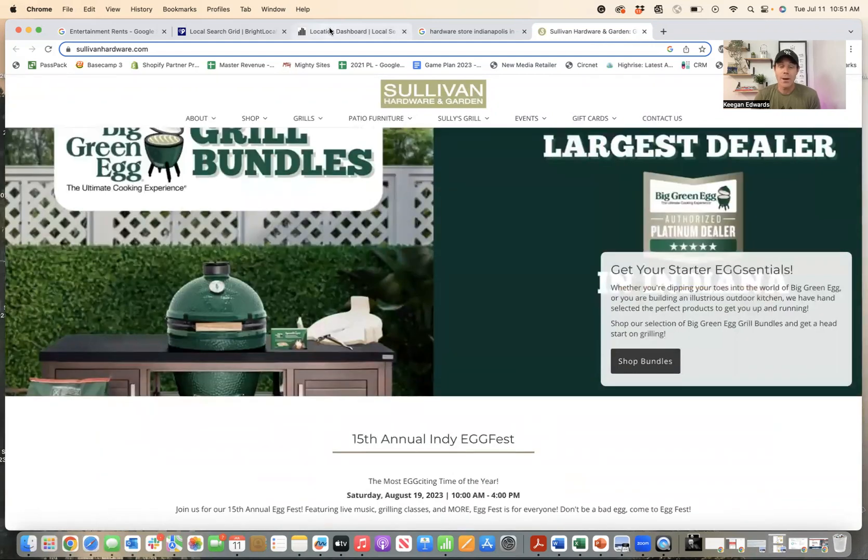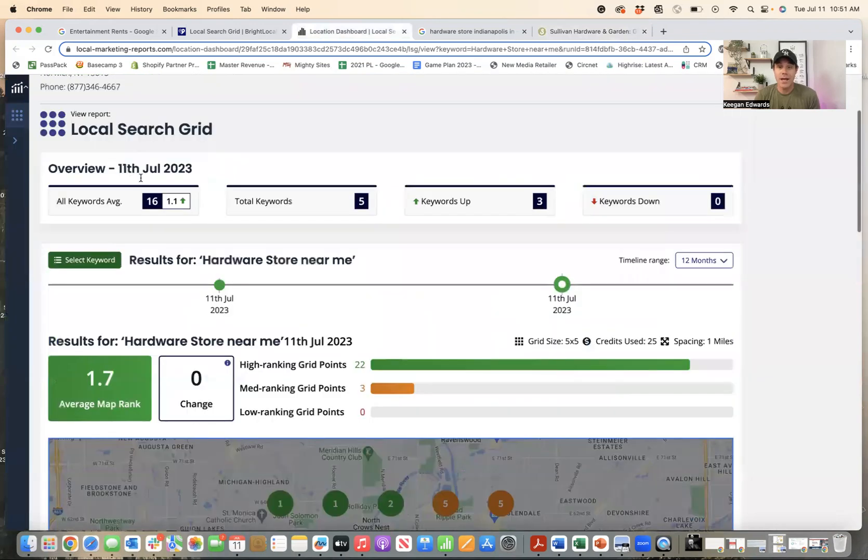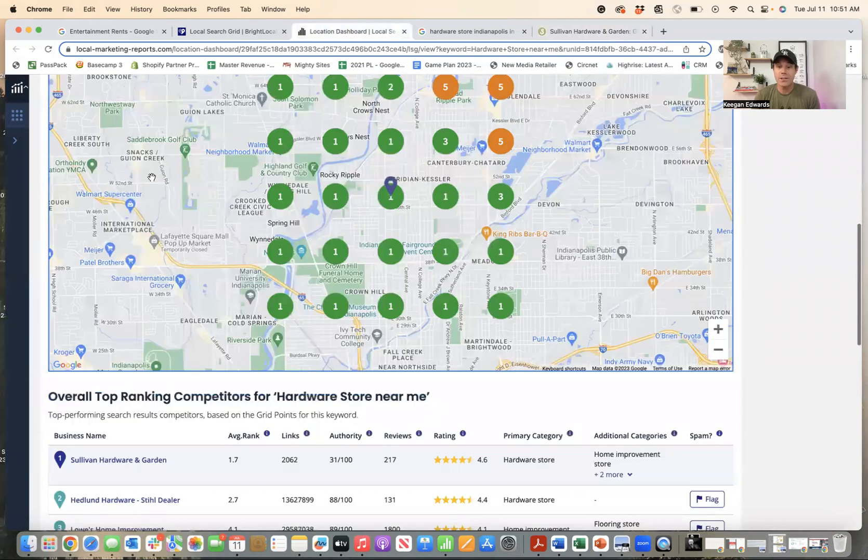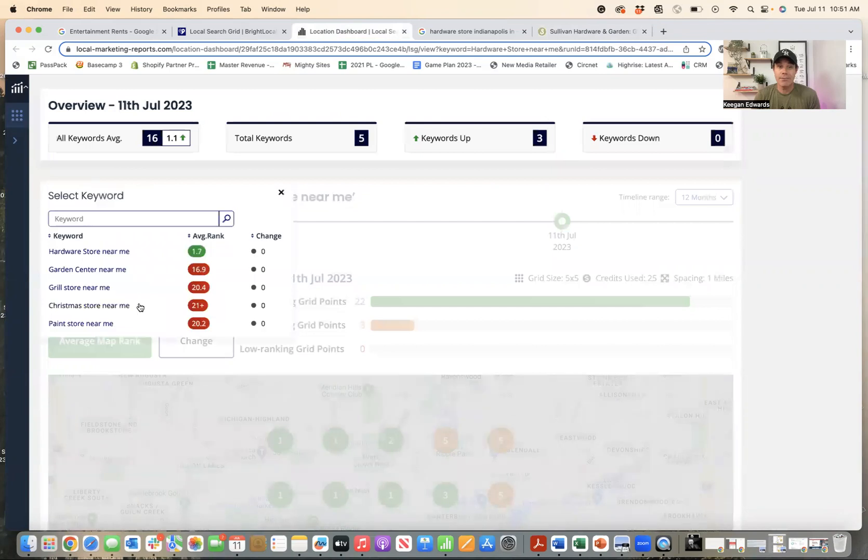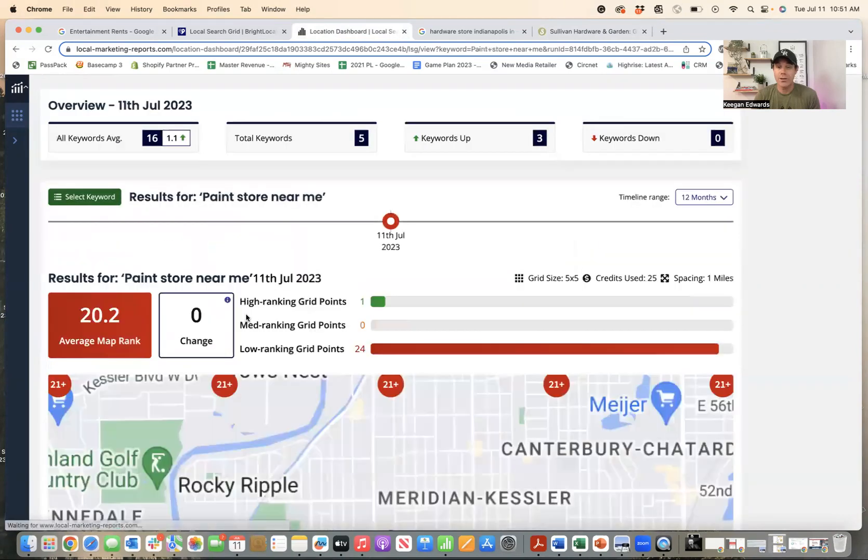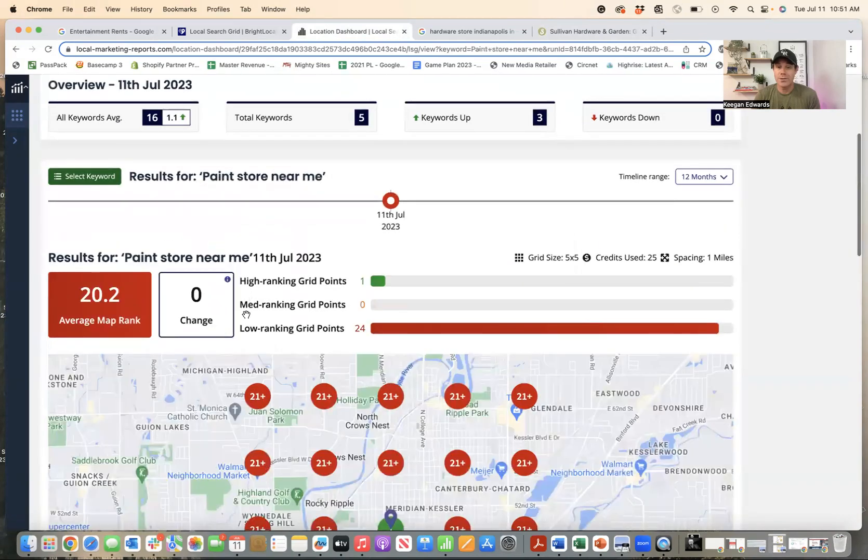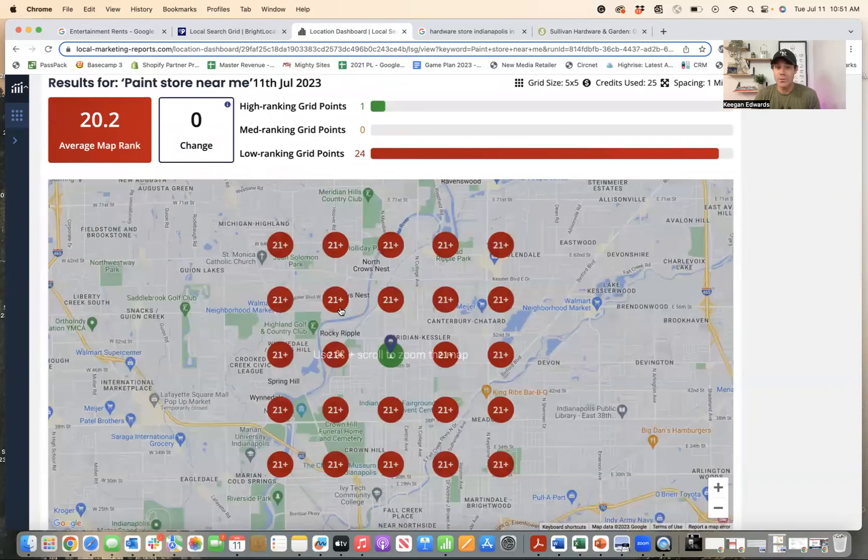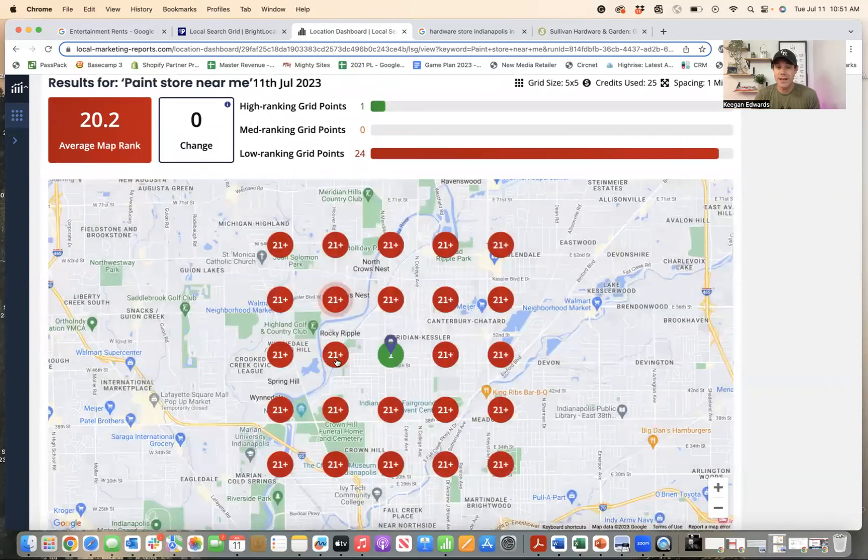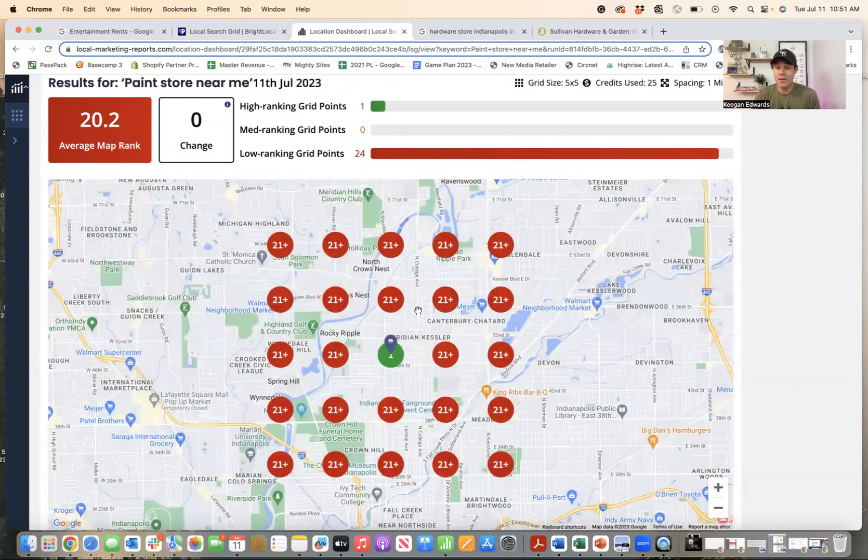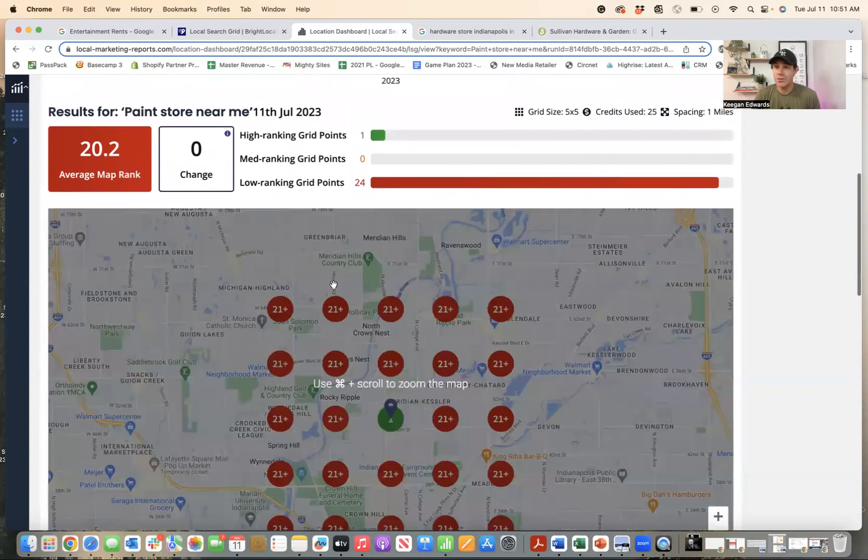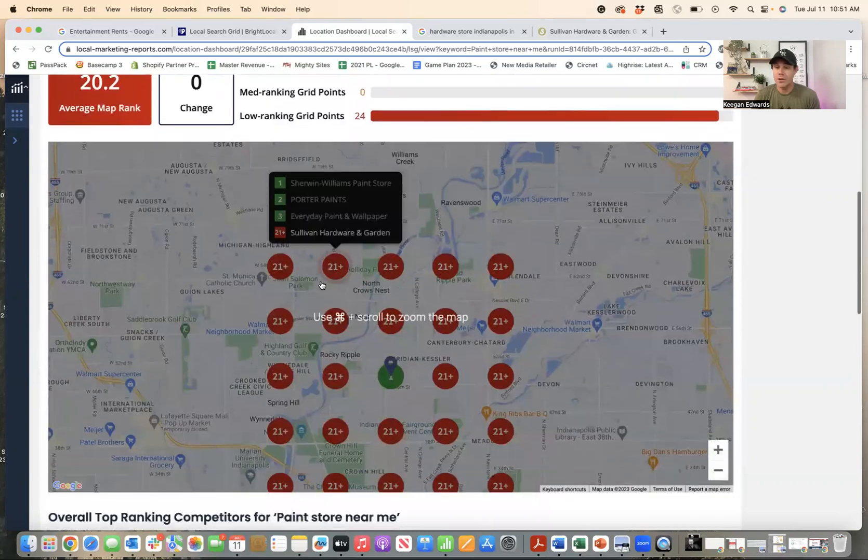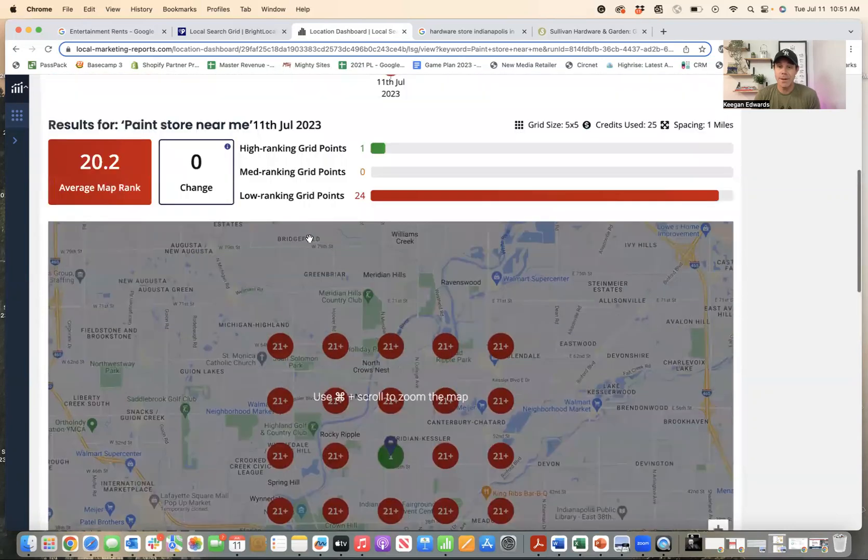But when I went to check their search results, as I went down through this, I noticed that they did not rank very well for other things that they do. So if you check this out and see this report, what this report means is they don't even really rank on Google. This is only a mile from their store for paint store. But we know because we just saw on their website that they offer paint.